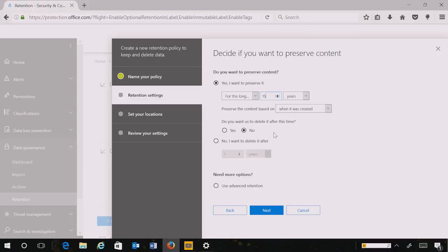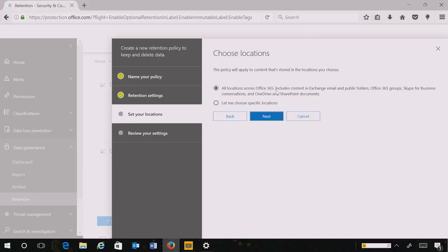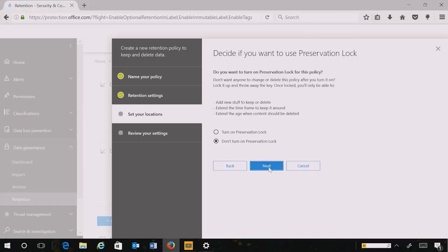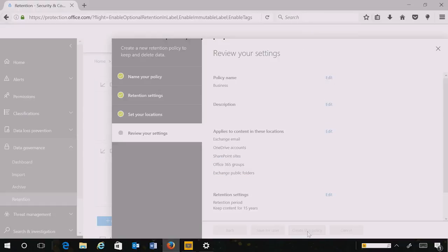I don't want to delete any content, and I want to choose all locations across Office 365. With these few steps, I have now created a preservation policy for my entire service across all my data types. I then select not to turn on preservation lock. Preservation lock allows me to have immutable policies which cannot be changed after the fact. And I'm done.